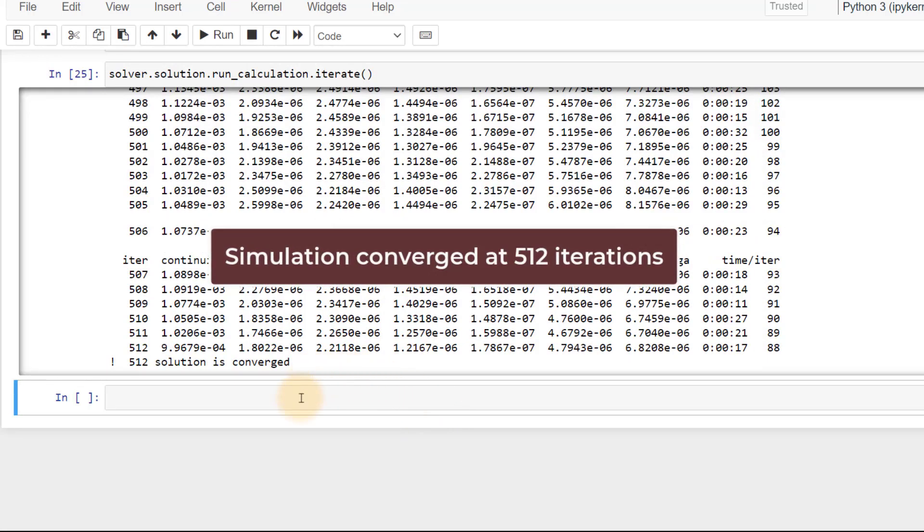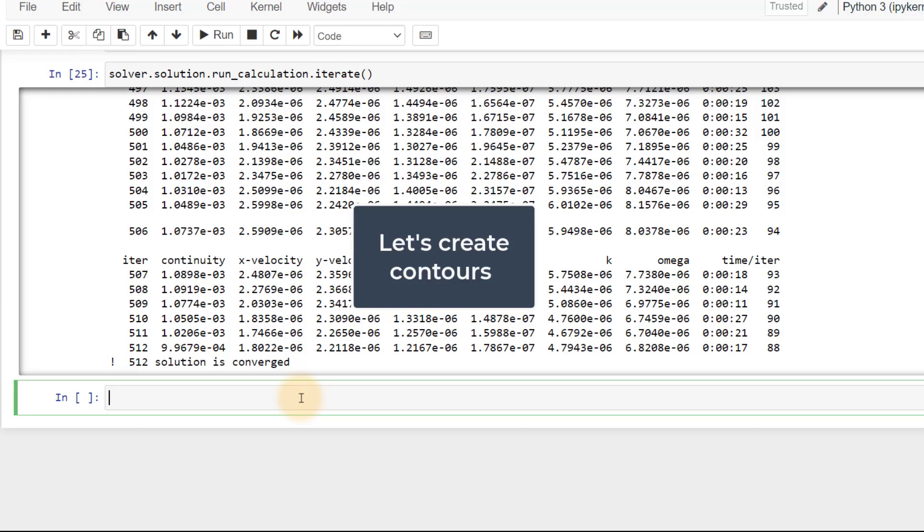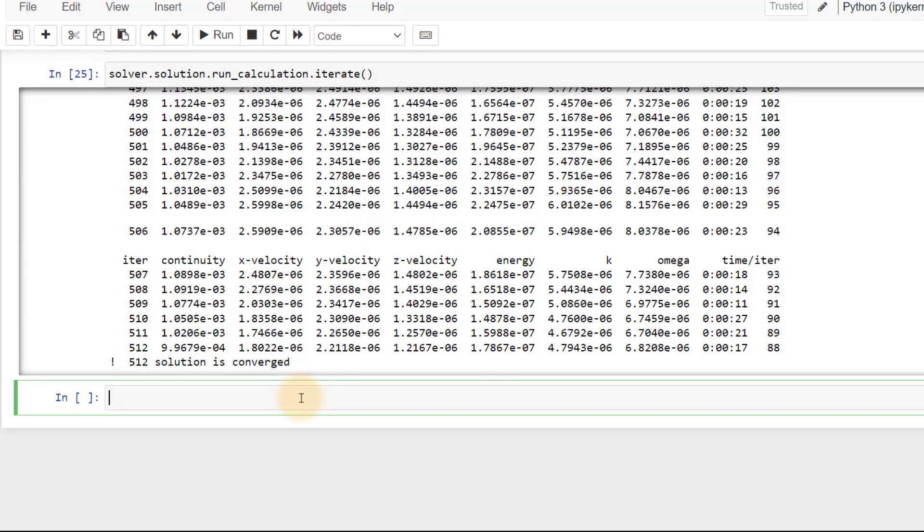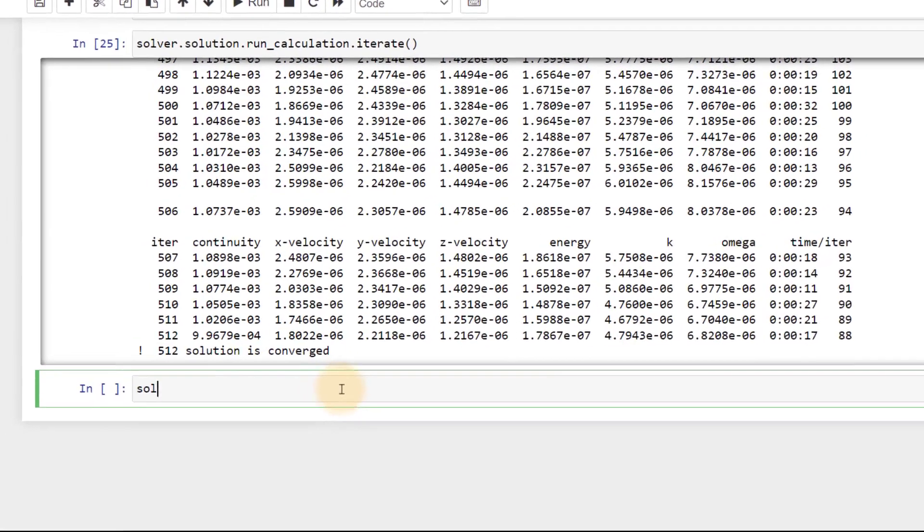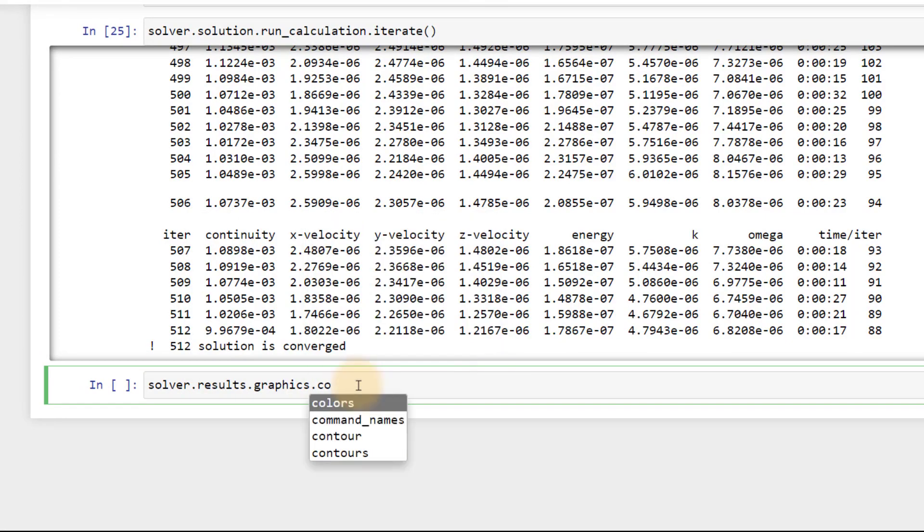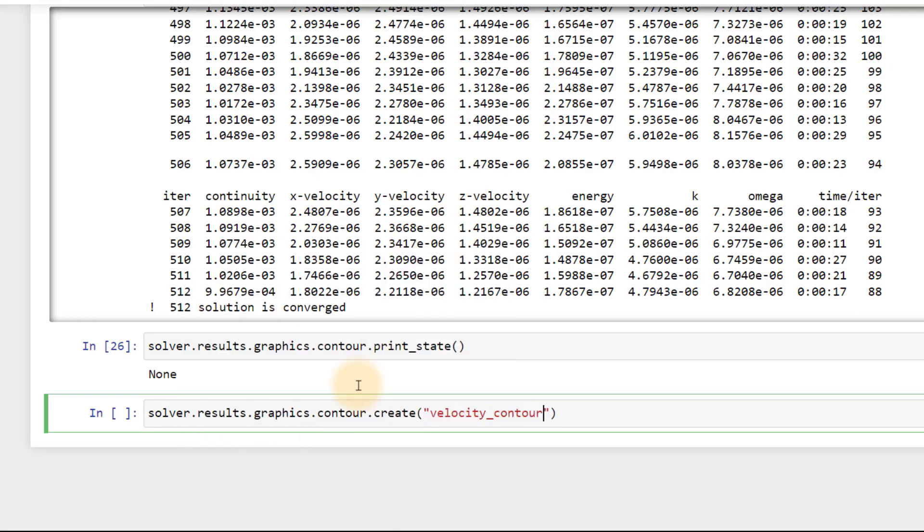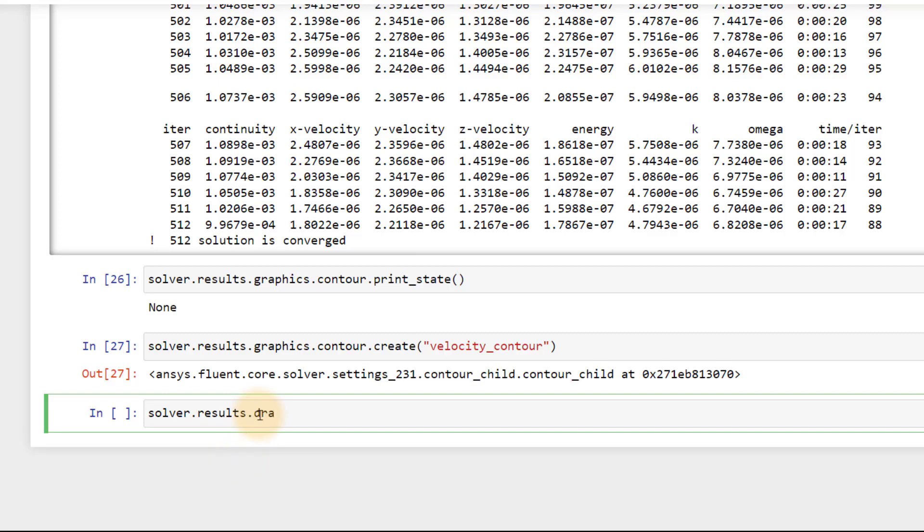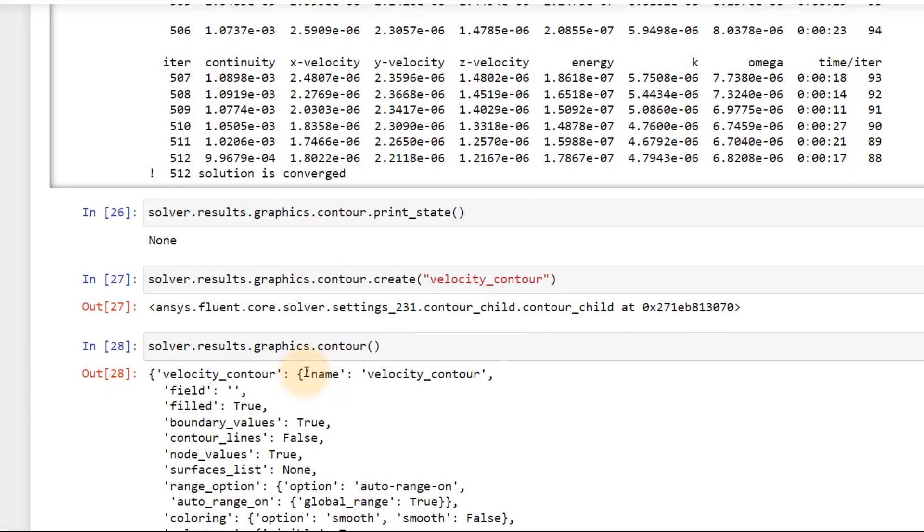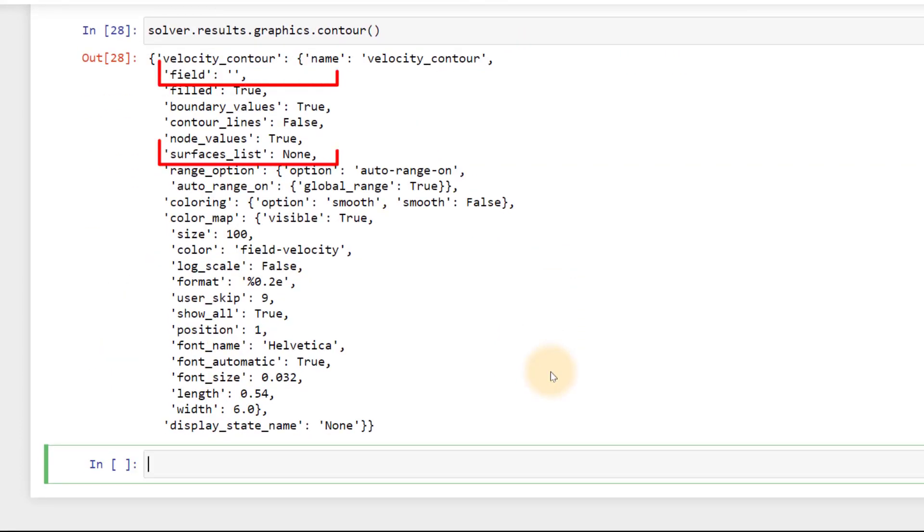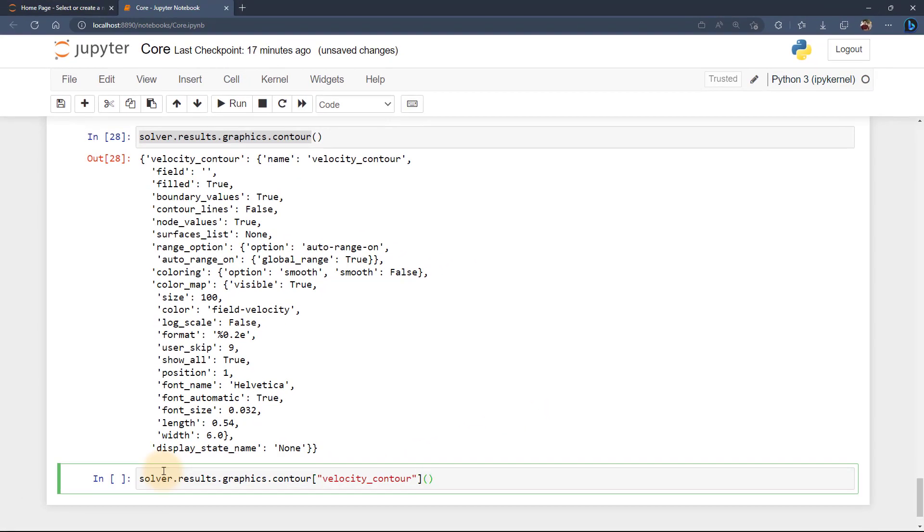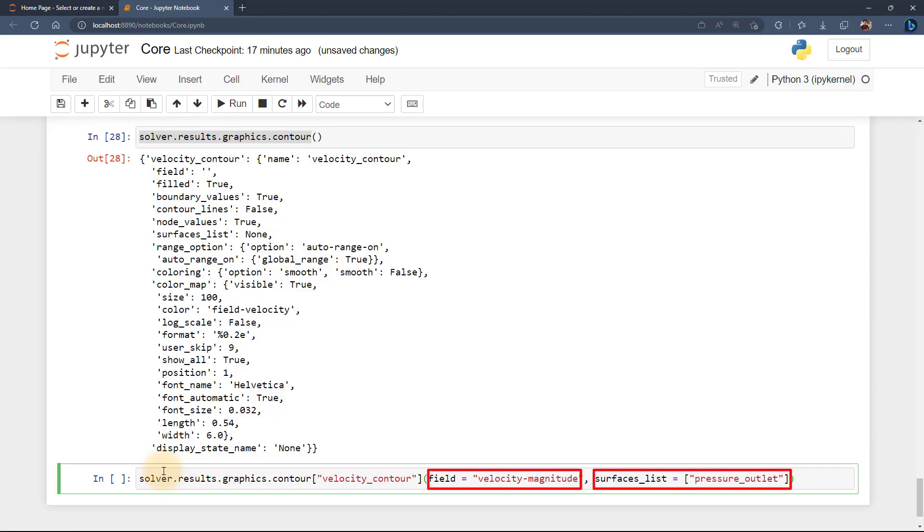Let's go ahead and create contours to visualize the result. First, let's create a velocity contour to visualize the result. The print state function will show the present state of any defined contour. As of now, we haven't defined any so we get none as output. Let's create a new contour for velocity named velocity contour. Checking the status, we see that a velocity contour has been defined but no field and surfaces are specified for this. Specify the field as velocity magnitude and surfaces list as pressure outlet by copying and pasting the necessary arguments inside round brackets.